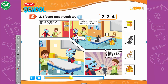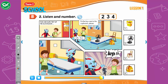Now, listen and number. Two: Put the fan between the window and the cupboard, please. Where? Between the window and the cupboard. Three: Alfie, put the chair behind the desk, please. Okay, Tom. Four: Oh, and put the backpack under the desk, please. Sure! And, Tom, where do I put the mouse? What? A mouse?